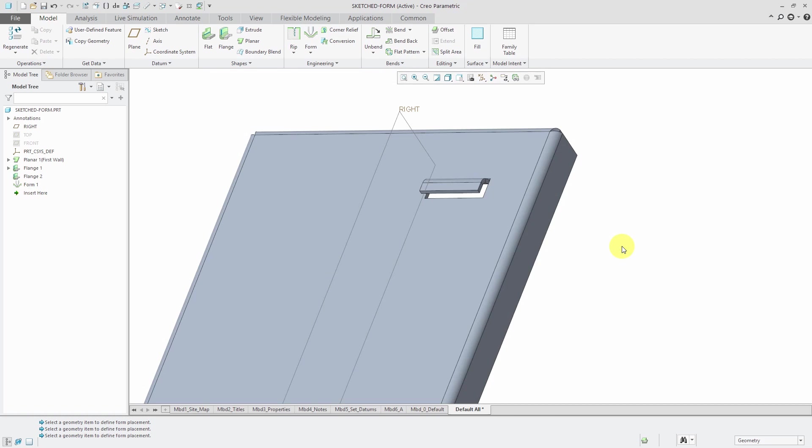But let's say that I want it to be wider or I want it to be offset a bigger distance. I need a different punch form model. I had to create a different part.